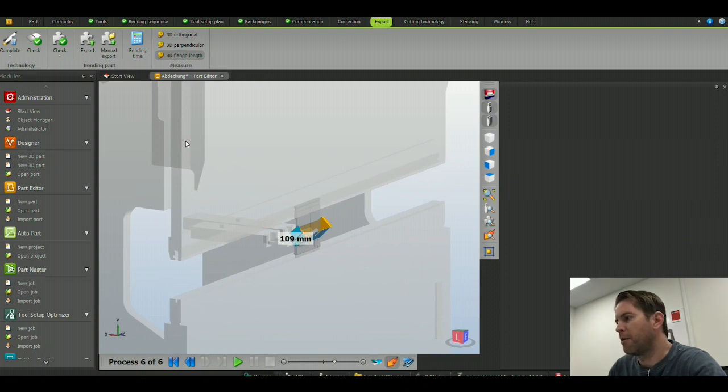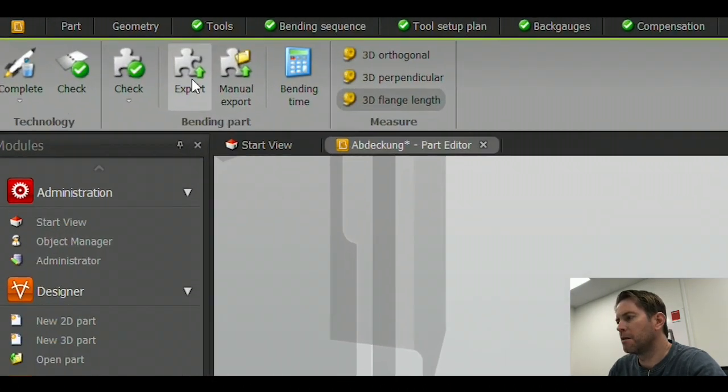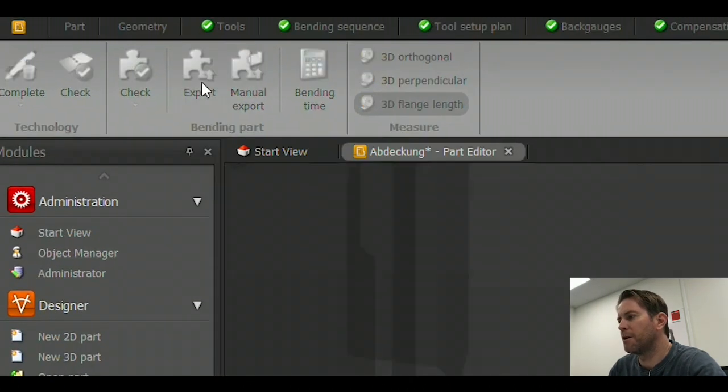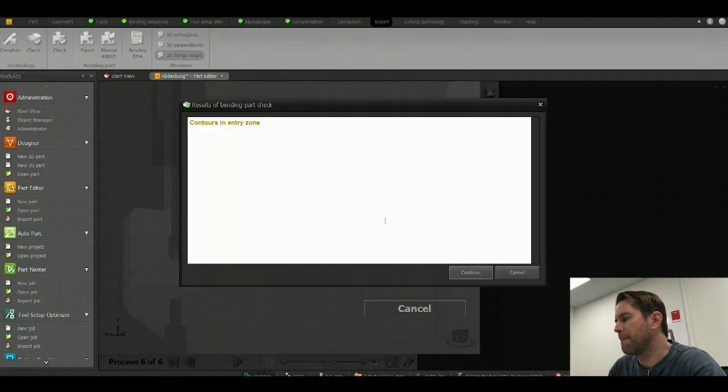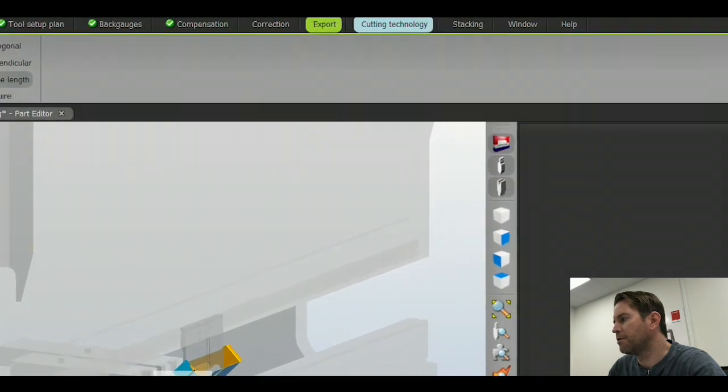So now my bend part is complete. Export to the press brake and move on.